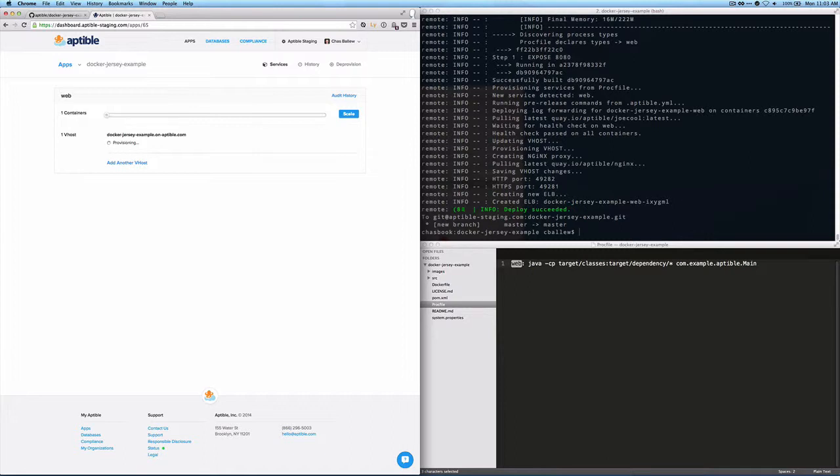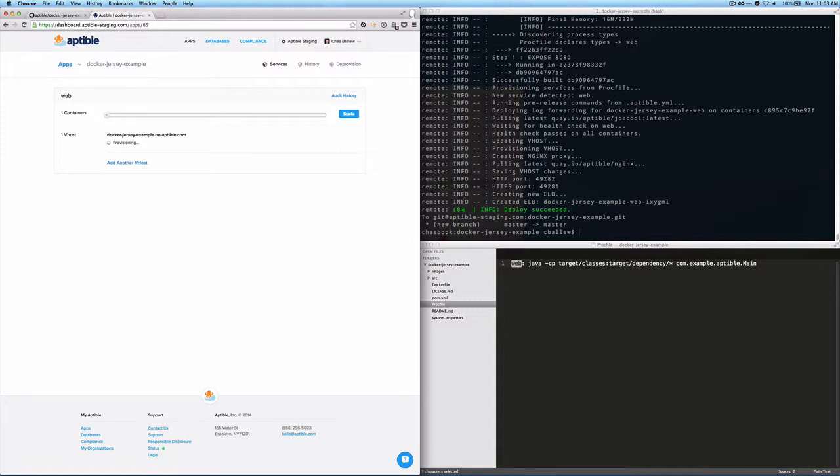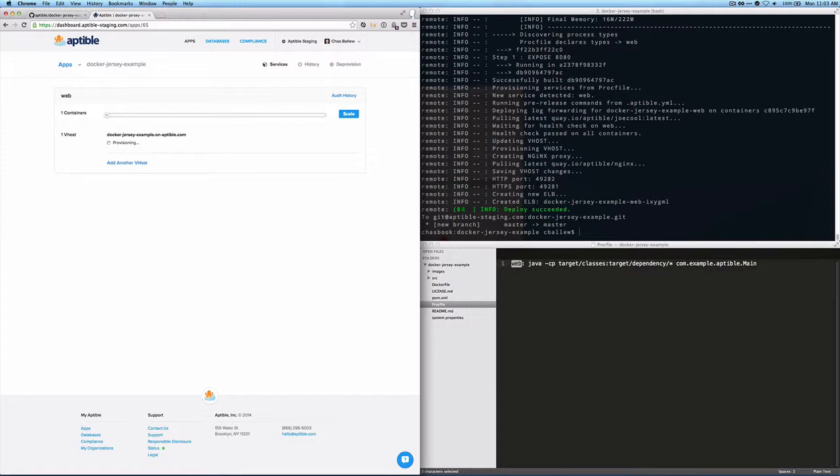And we can see that we've got an automatic vhost and it's provisioning a load balancer. Now, when that load balancer is done provisioning, we'll be able to route traffic to that automatically. Now, we have a default vhost name created here, just on aptable.com. You can use that or what you can do is when this is done provisioning, you can take the load balancer address and add that as a CNAME record to whatever domain you want. And you can route directly to that load balancer.